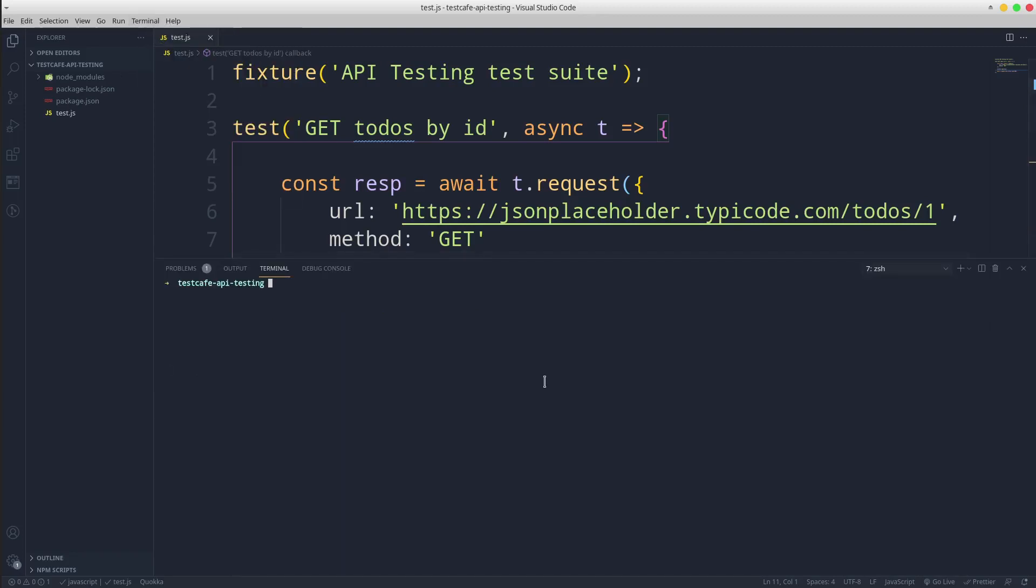Run the test and let's see what happens. To run the test, I am going to use node_modules/.bin/testcafe. I will imagine that this framework contains some web automated tests as well, and I would like to run all of them together, hence I will pass a browser in this command: Chrome and test.js.